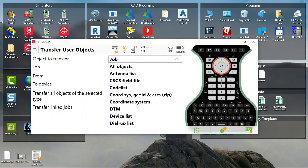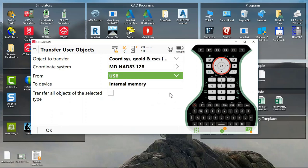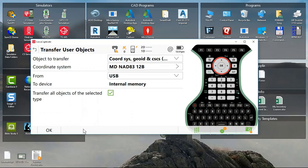Could be Coordinate System Geoid and CSCS zip. And you'll see that it does recognize my file and then I'm going to select Transfer All Objects of the Selected Type and press OK.